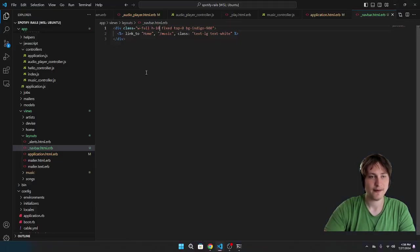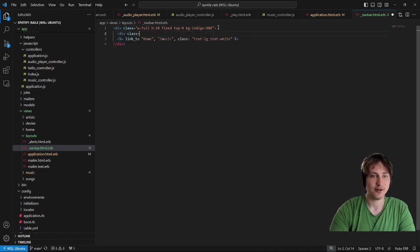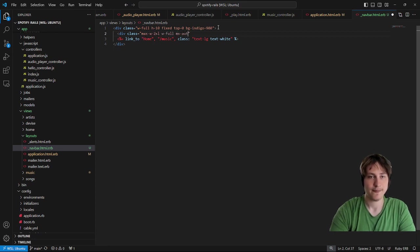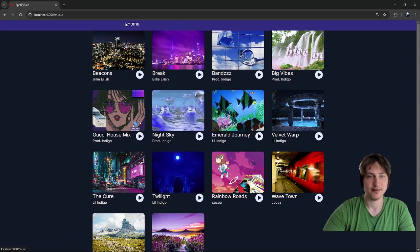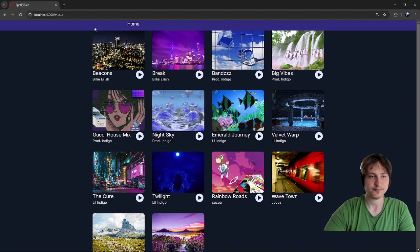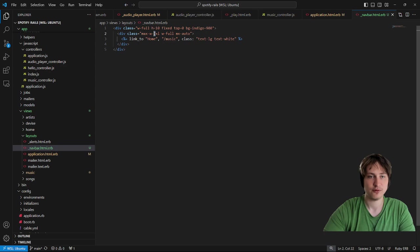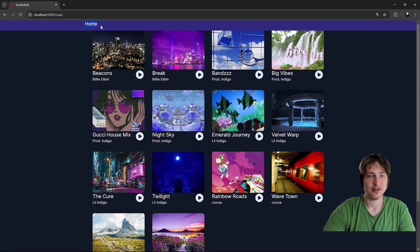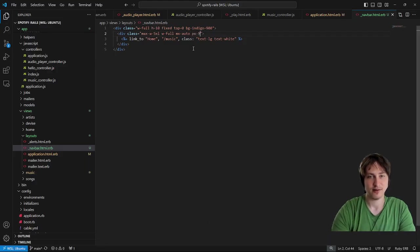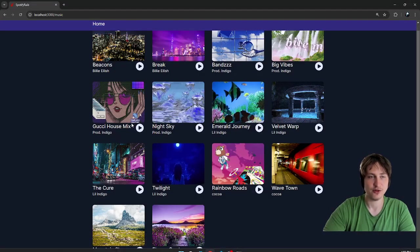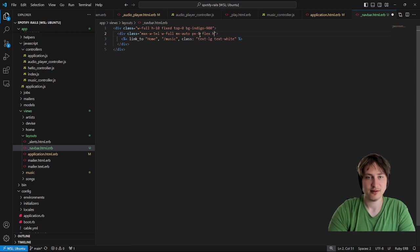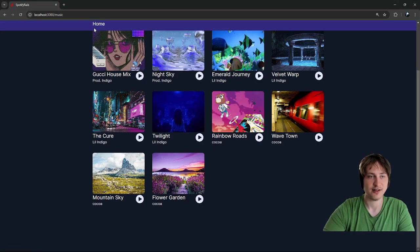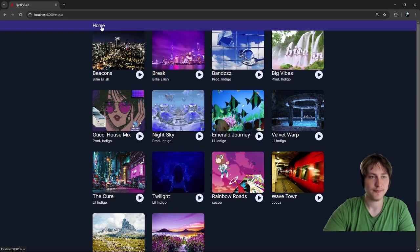The nav bar is a bit too big, let's do height-10. That looks better. Then we can add an inner div with max-width-2xl and mx-auto to give it a max width. Actually let's use 5xl so it matches up with where the audios are. We can also add px-8 padding — now it looks perfectly aligned with the audio cards. Adding flex, height-full, and item-center positions the links in the center.